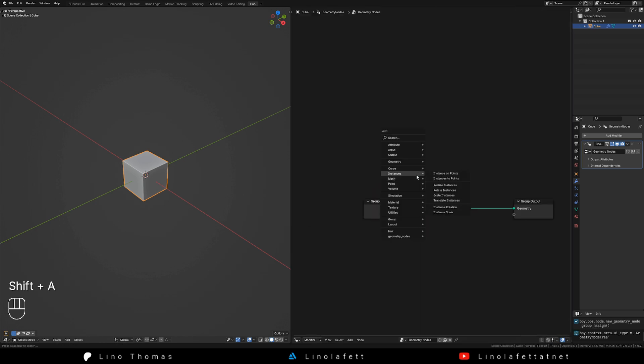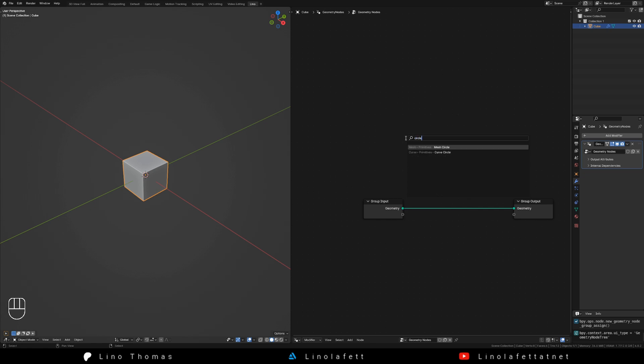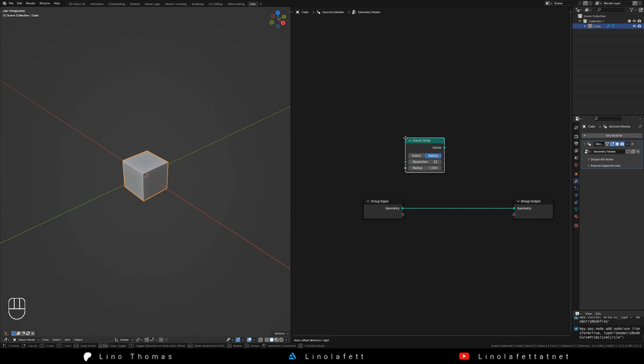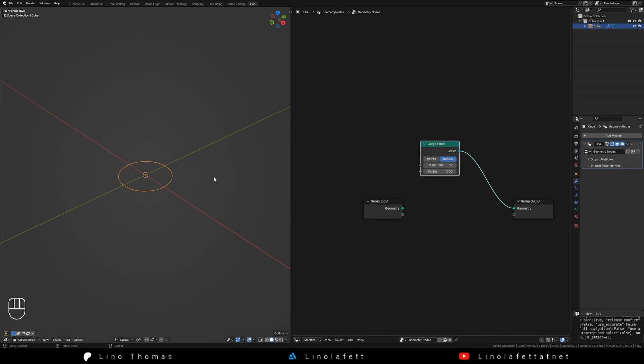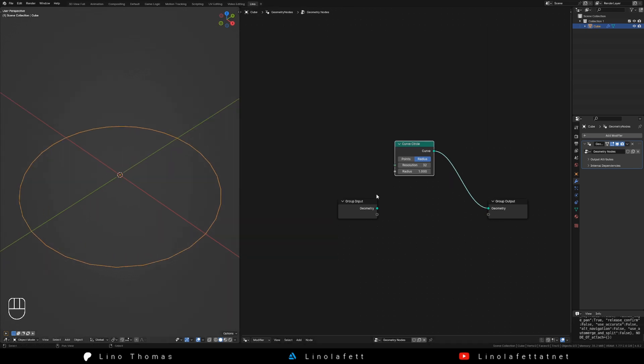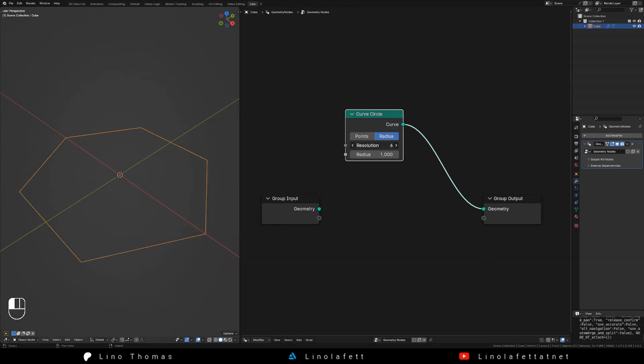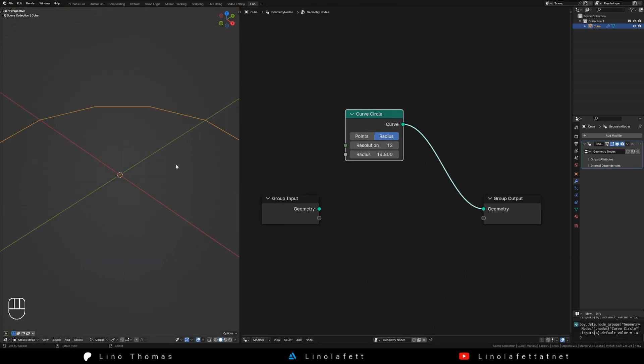To array your object in a circle, add a curve circle node and connect it with the geometry socket in the output node. The resolution defines the amount of objects in the array and the radius the position of each object.